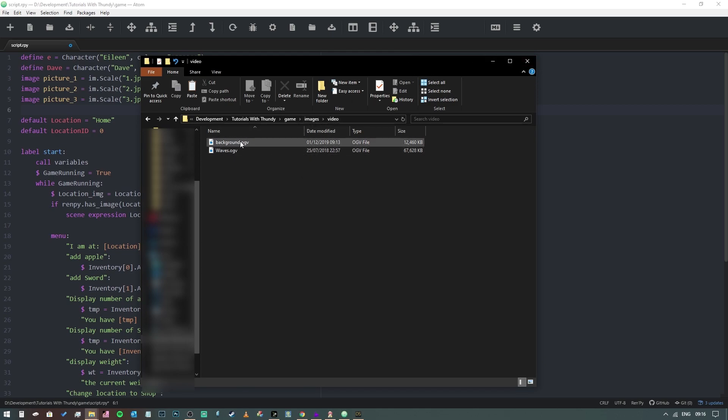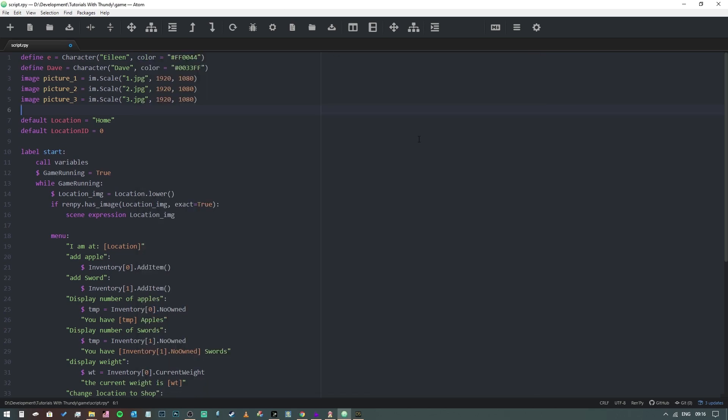and it's called background.ogv. So we can come to our project. The first thing that we need to do is define where the video is. So we need to say that it's an image because we're going to call it as if it were an image, and we're going to call this background_video. Now this is a movie, so we need to tell Ren'Py that it's a movie.